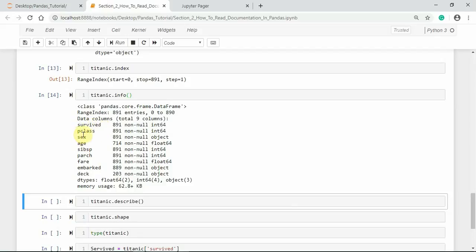The columns include Survived, Pclass, Sex, etc. The type of each column is also shown: Survived is of integer type, Sex is object type (that is string), Age is of float type, and other columns are of integer, float, or object type. It also displays memory usage — the Titanic dataset uses 62.8 KB since it is a smaller-size file.